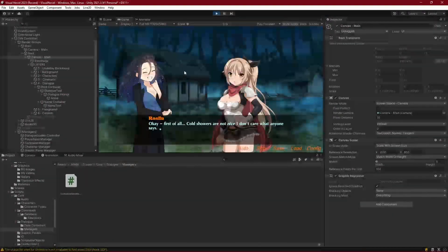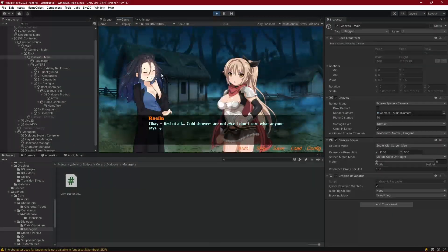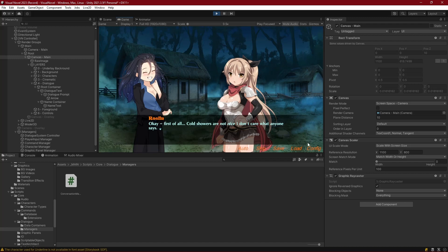Hello everyone. In this video we are going to move on from hiding our dialogue box, as that's now a capability, to hiding the entire dialogue system and bringing it up when we need it. This is useful not only for visual novels, but if you plan to use this system for different projects as well — you can bring up the characters and the dialogue only when needed.